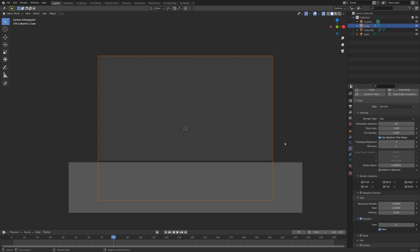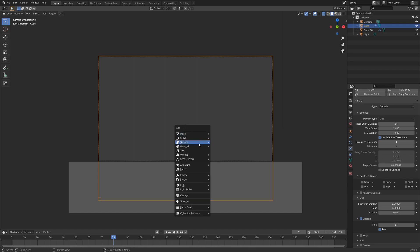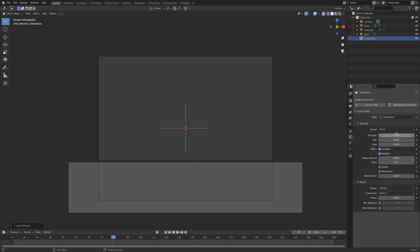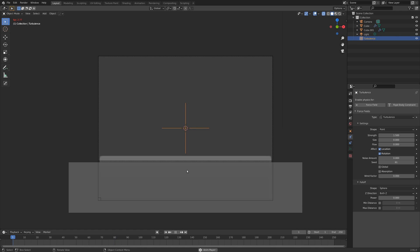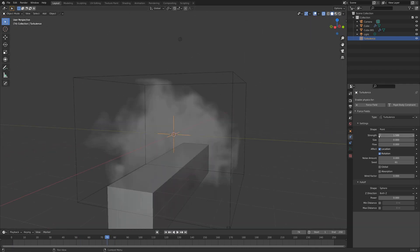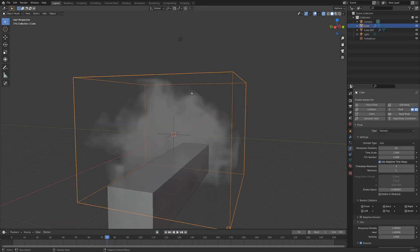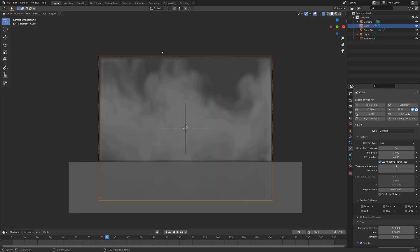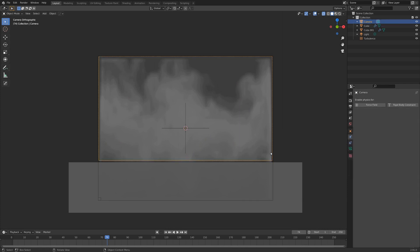Before we set up the resolution, let's go Shift-A and add in a force field. Go turbulence and set it to somewhere around 1.5 or 2 — we can get a lot more interesting looking smoke. Since it's at a division of 64, the smoke still goes up through the top of the frame and bumps into the top, so we're going to have to fix that.